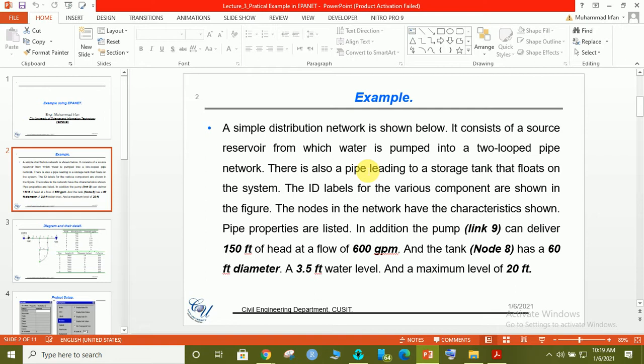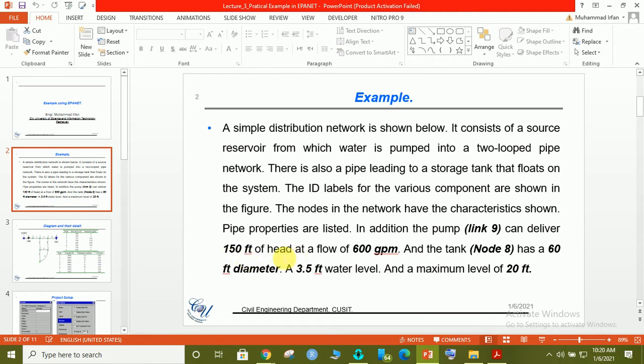You can see J for junction, P for pipes with numbers, R for reservoir, T for tank, and P for water pump. The pump will be link 9 that can deliver 150 feet of head of flow. This amount of pressure will be given and it will supply 600 gallons per minute of water.